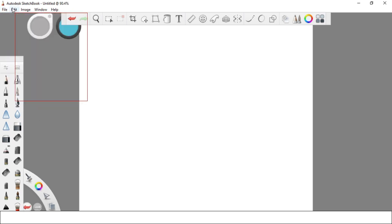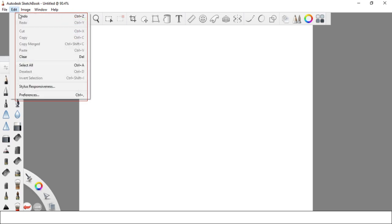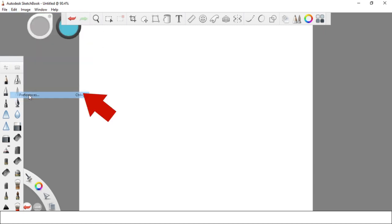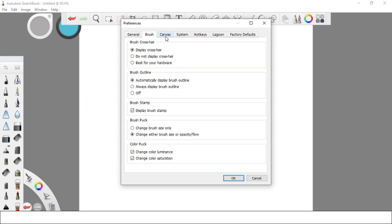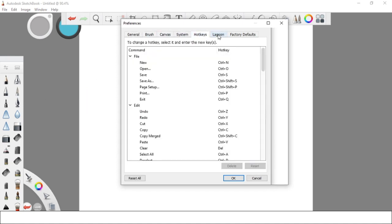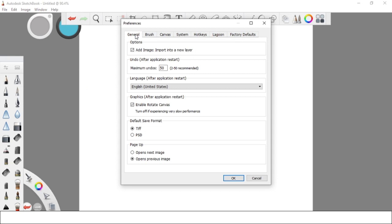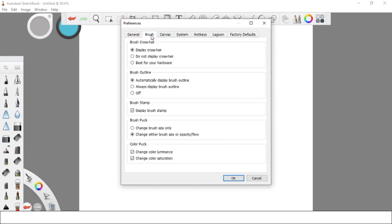Next is the Edit menu. As you can see, you can find some shortcuts and editing options under this menu. Aside from these shortcuts, you can also find the Preferences option under the Edit menu. After clicking this option, a pop-up box will appear where you can edit your preferred settings — your general settings, your preferred canvas size, and others. Just explore and discover different stuff under the Preferences option.